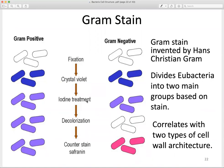Gram negative bacteria will appear a pink-reddish color under the microscope. This tells us the cell has a very thin peptidoglycan cell wall. During staining it did not retain the primary stain crystal violet — it was washed off during decolorization — and when the counter stain safranin was added, the cell retained that color instead. This procedure takes about five minutes and uses four reagents: crystal violet, iodine, alcohol, and safranin.